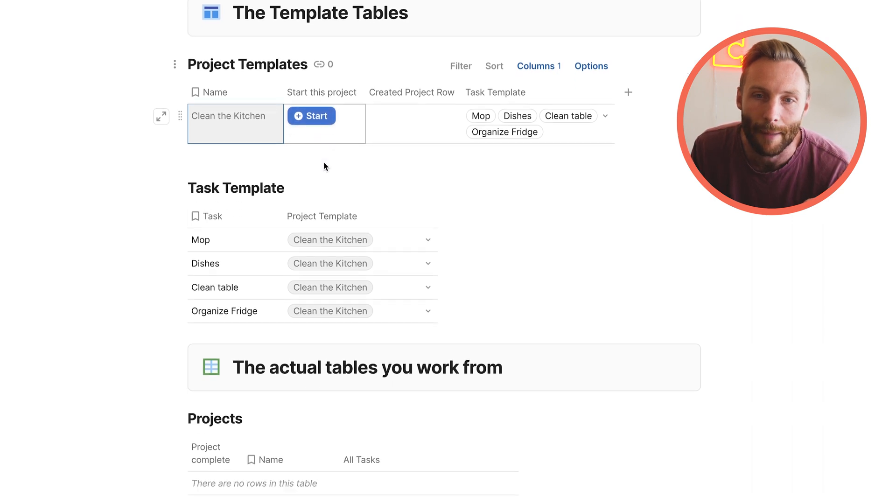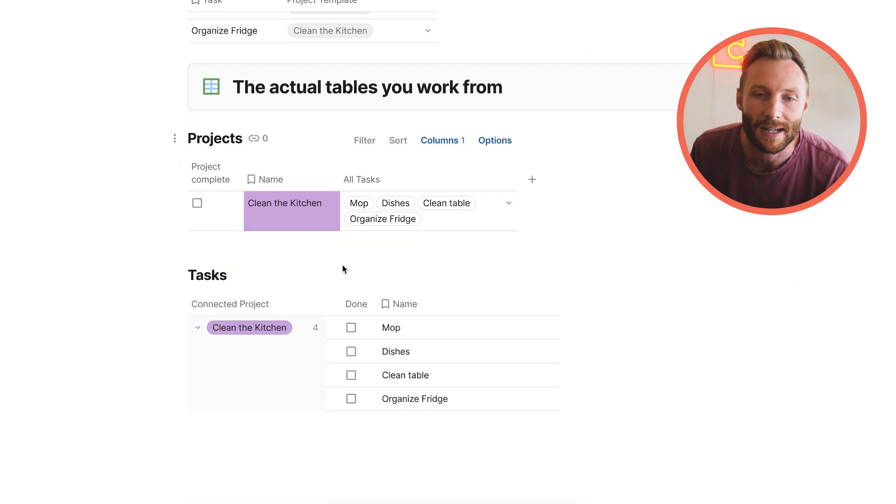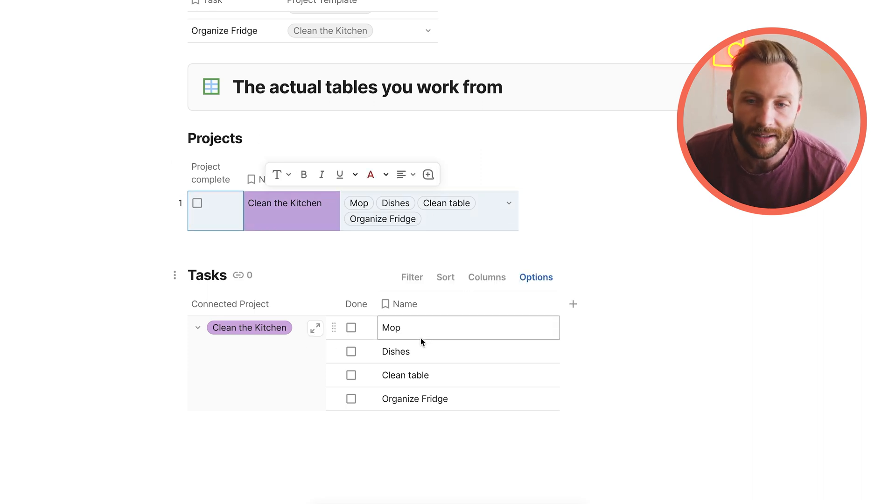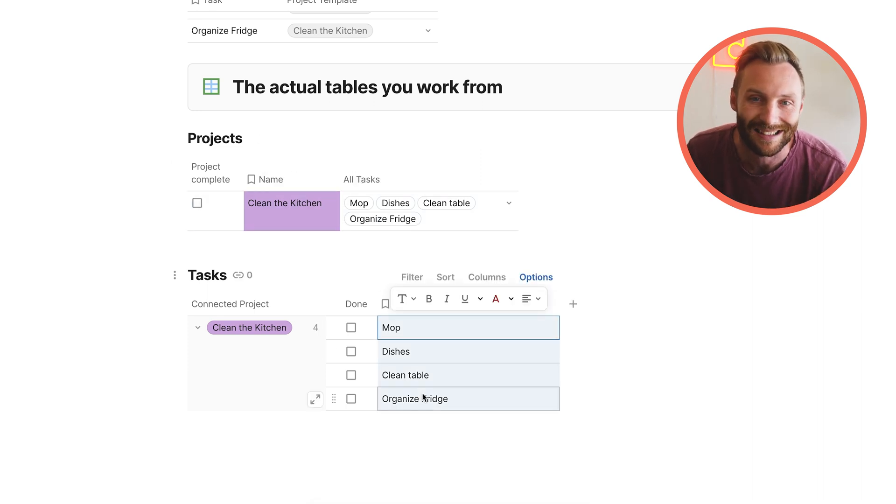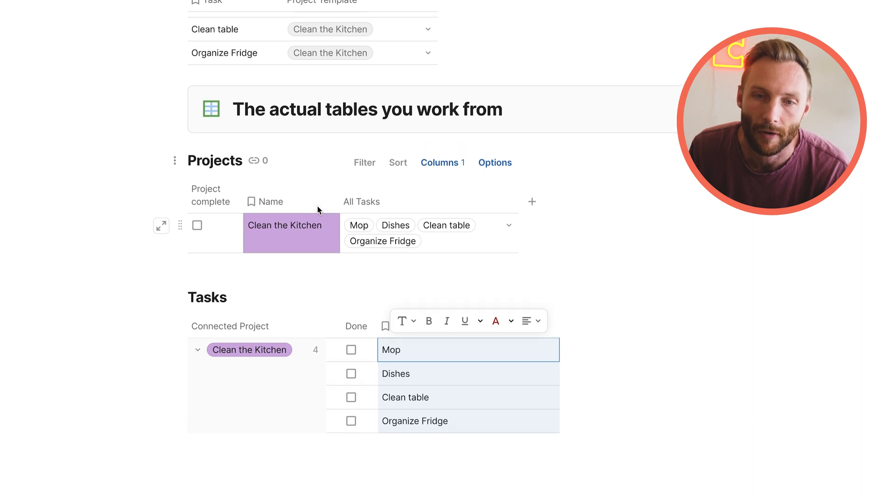When I press start, you'll notice that what happened down here is it created this project with its associated tasks in the tables that I actually work from.